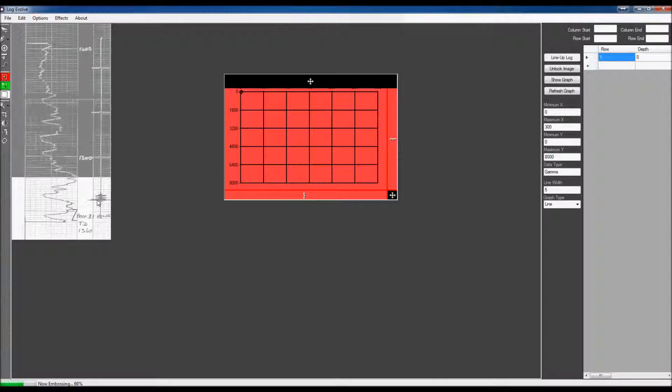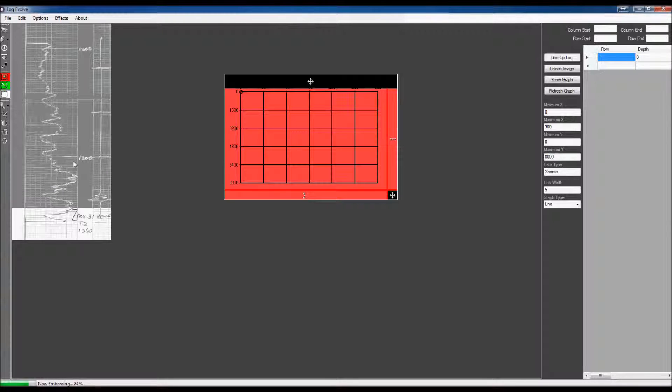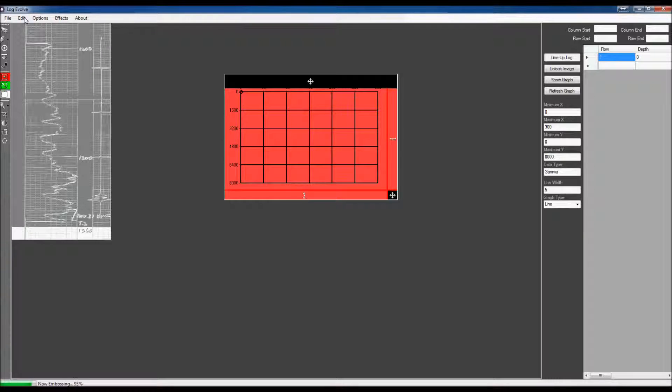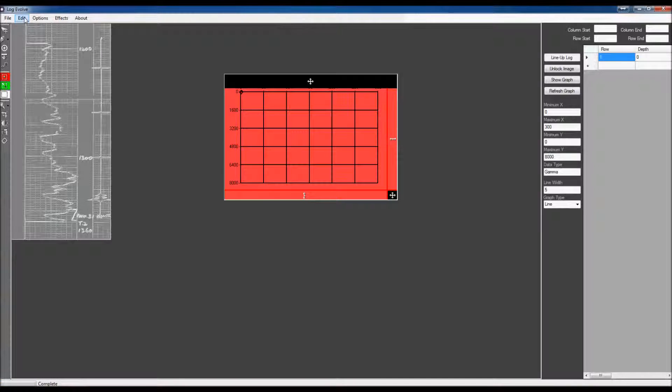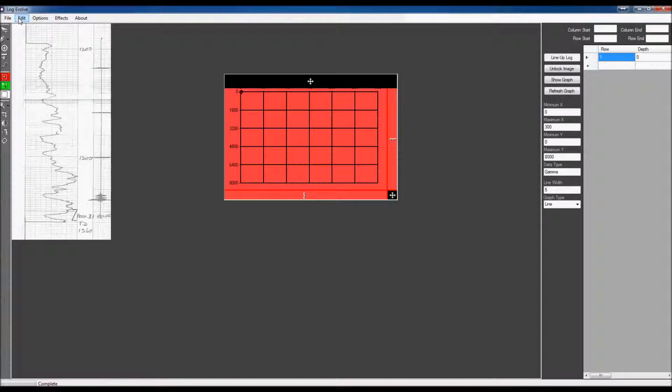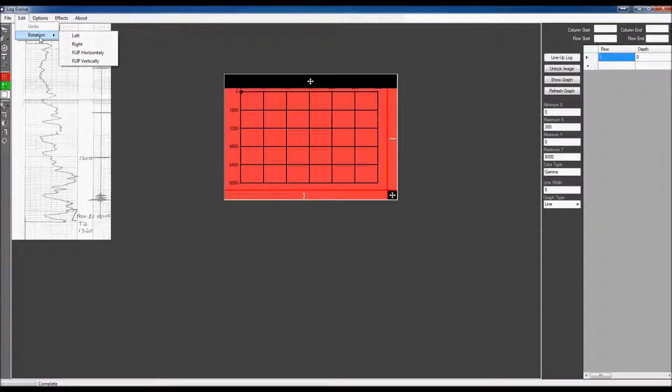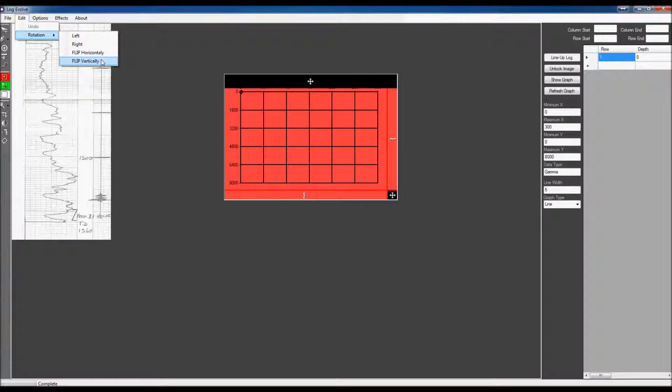In this case, I don't really think it does. As soon as this gets done embossing, I'm going to go back and I'm going to hit Edit Undo so I can undo that. And we also have the rotation. This will rotate it left, right, flip it horizontally, or flip it vertically.